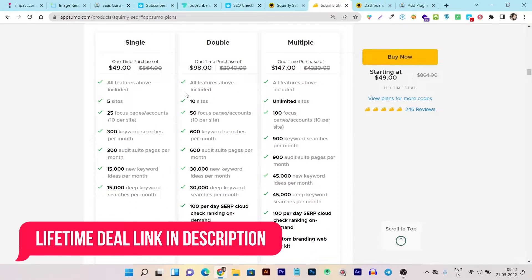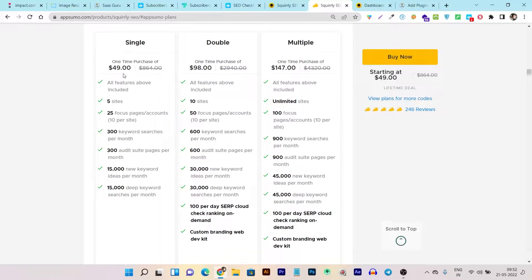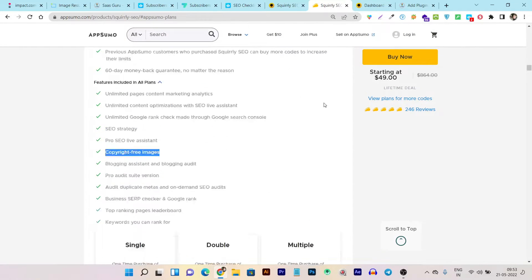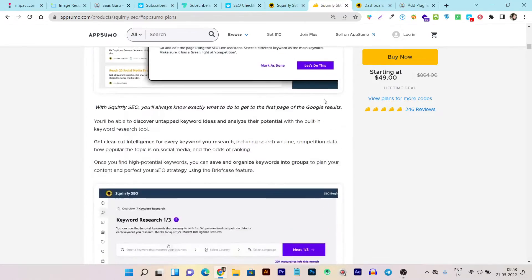There are three plans available. The single plan starts from $49 and is limited to five sites. The $98 double plan gives you a license for ten sites, and this is a lifetime deal. The multiple plan at $147 gives you access for unlimited sites. This is the most value for me because with the unlimited plan I can offer freelancing services for clients, install the plugin on their sites, and it will be there forever.